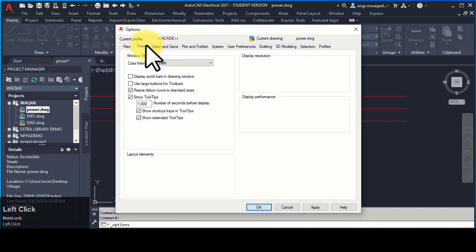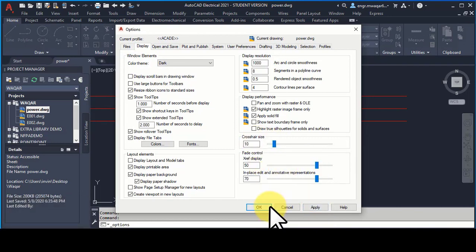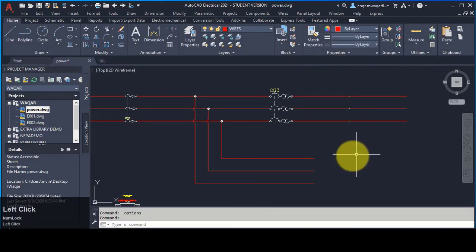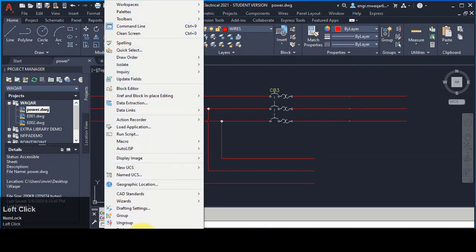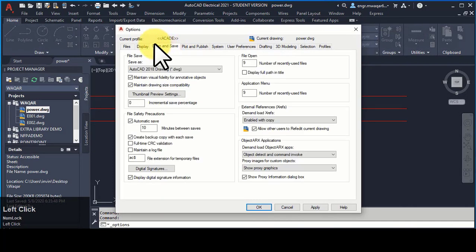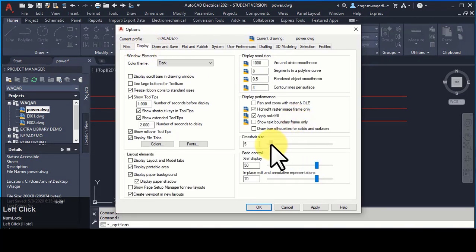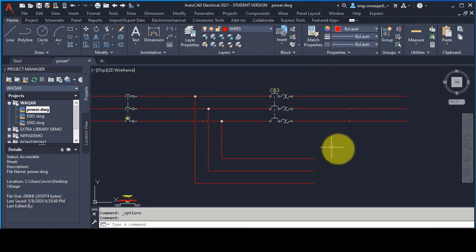Options is important — click on Options and move to Display. You can change the crosshair size here. You can see that the crosshair size is changed. Moving to that location again, you can check that the mouse crosshair size is changed.